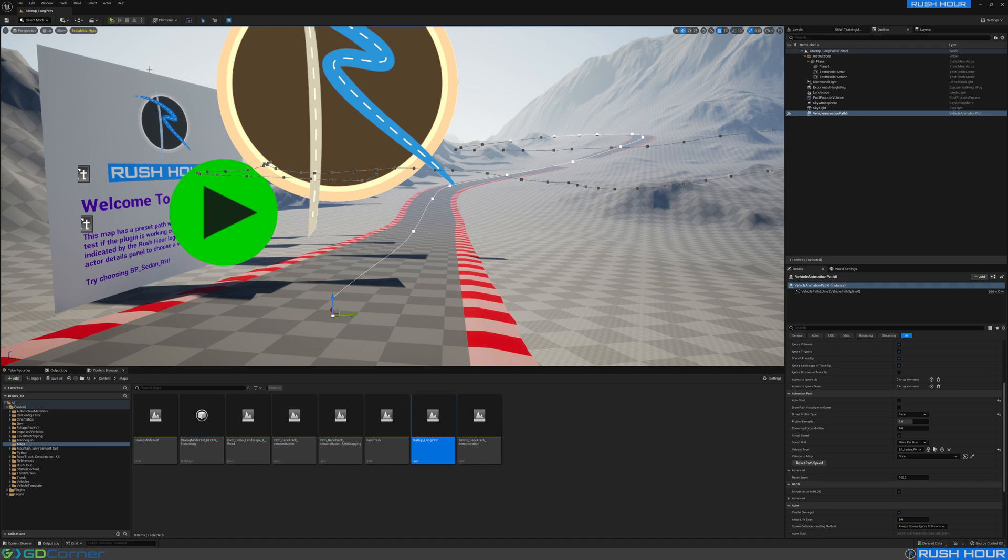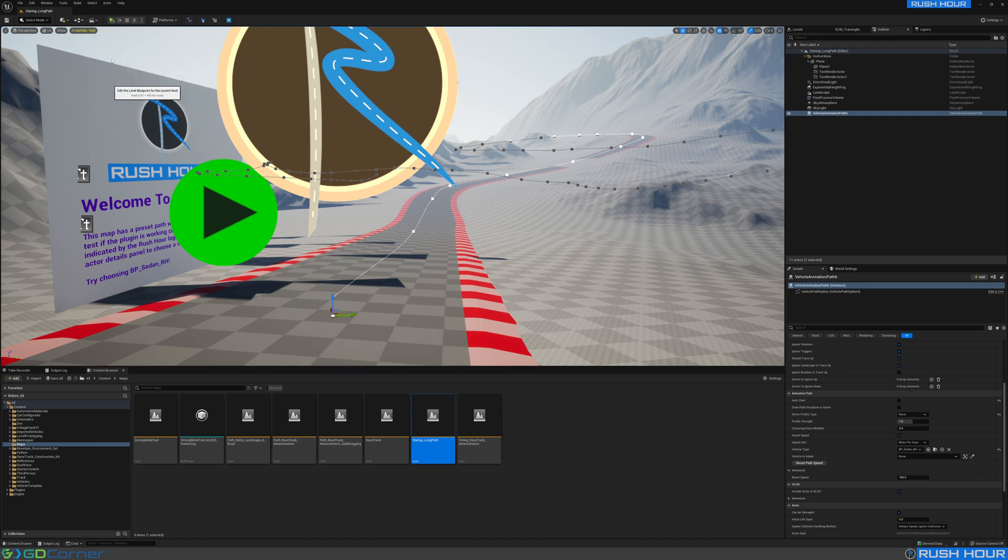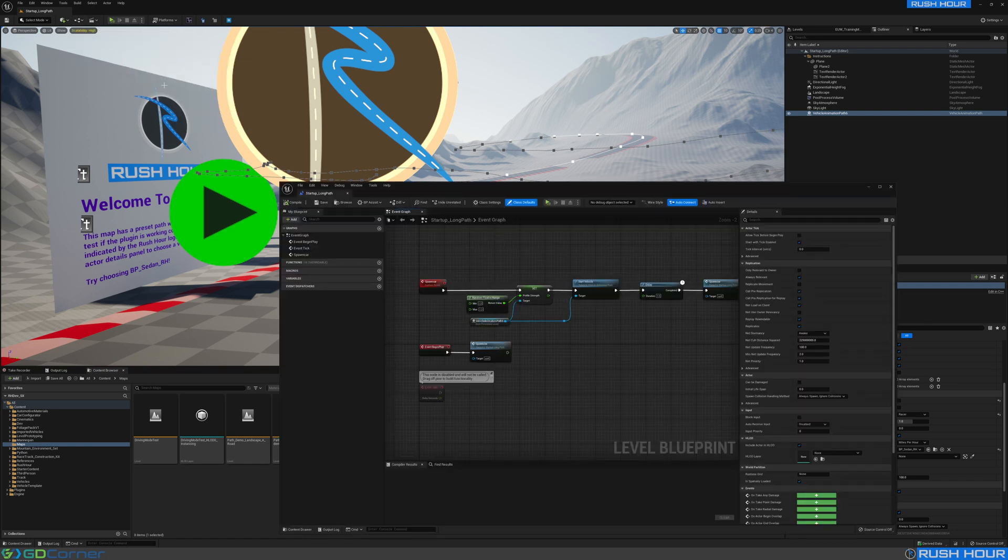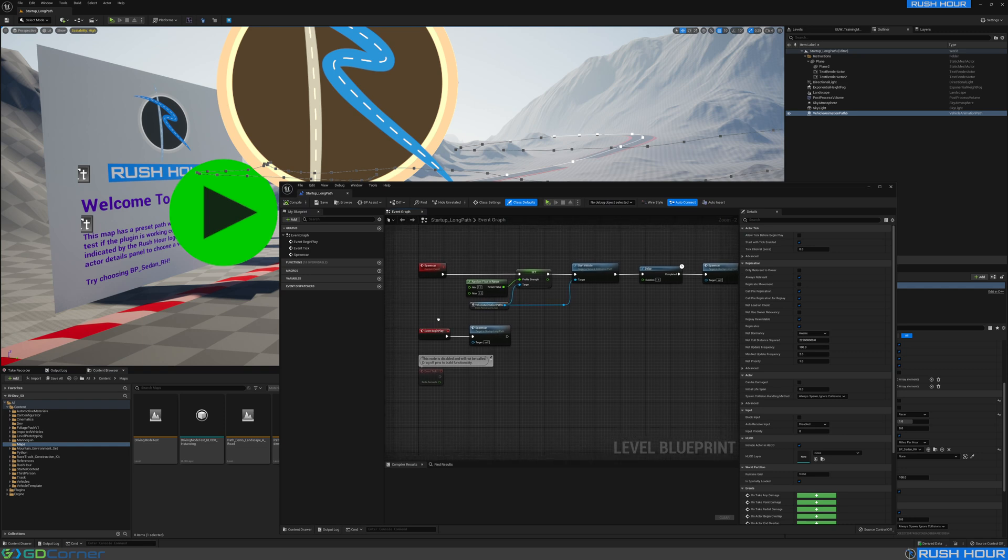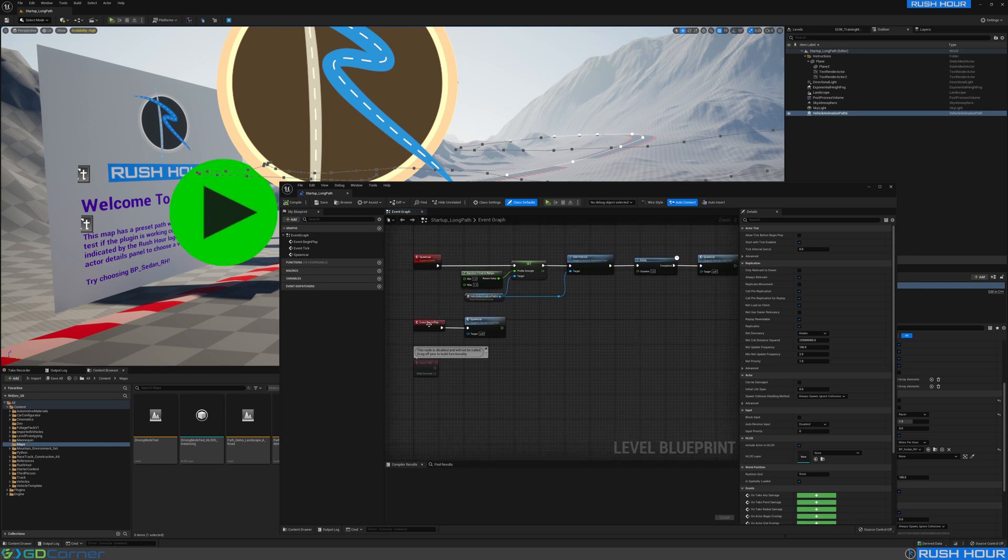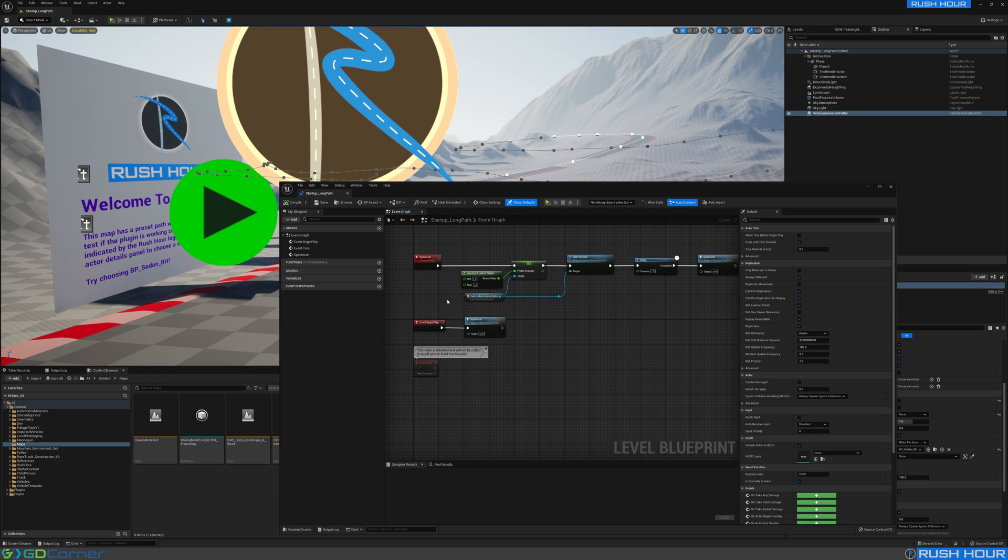Then, if you come up to the open level blueprint, I've added just a little bit of code in here. I've got begin play which calls a custom event called spawn car.